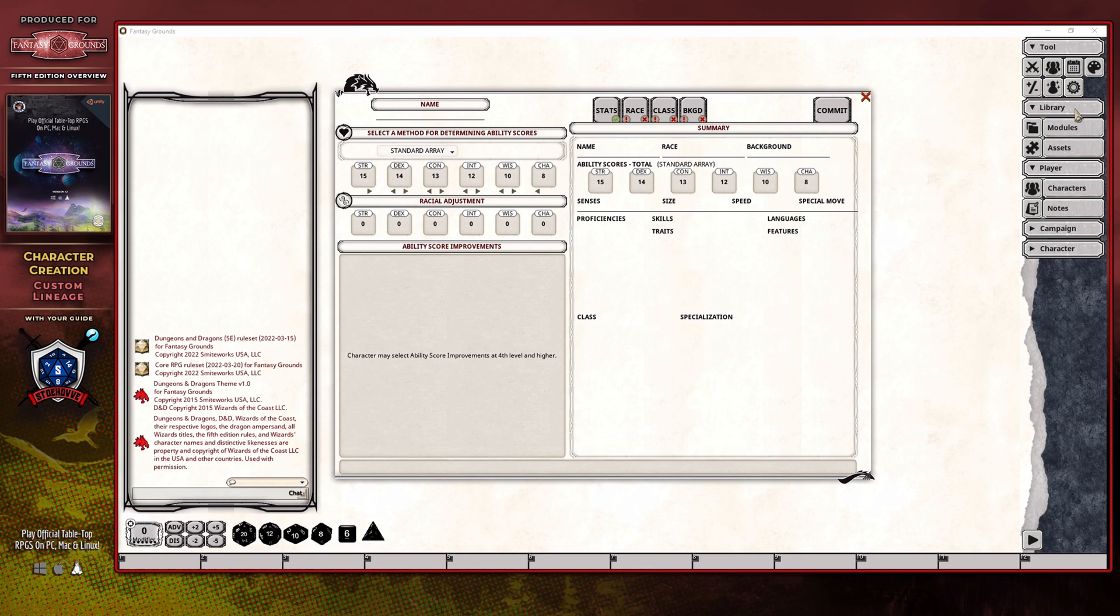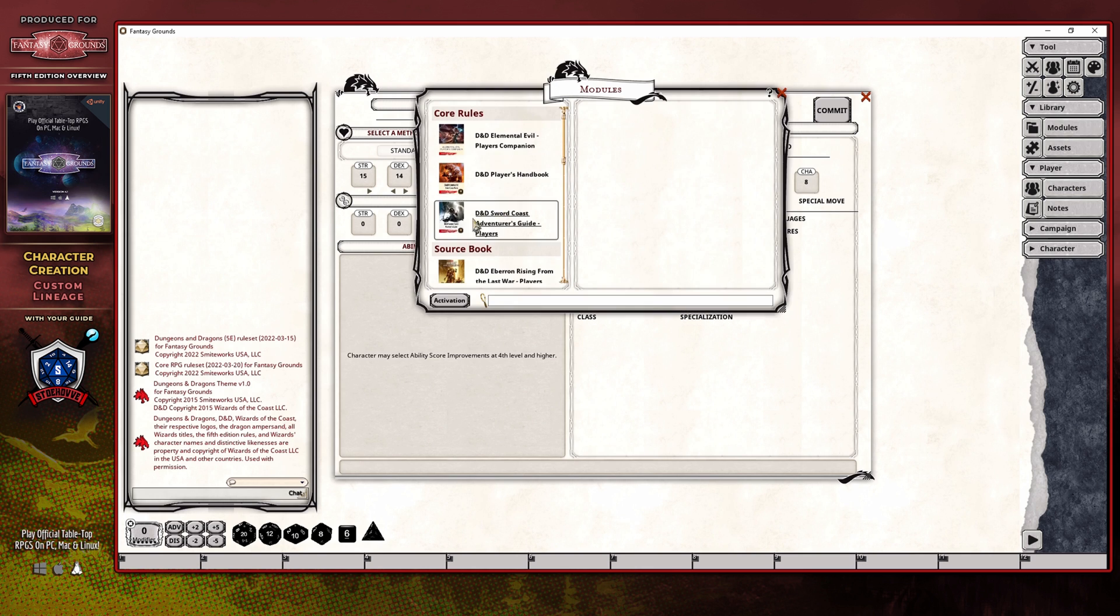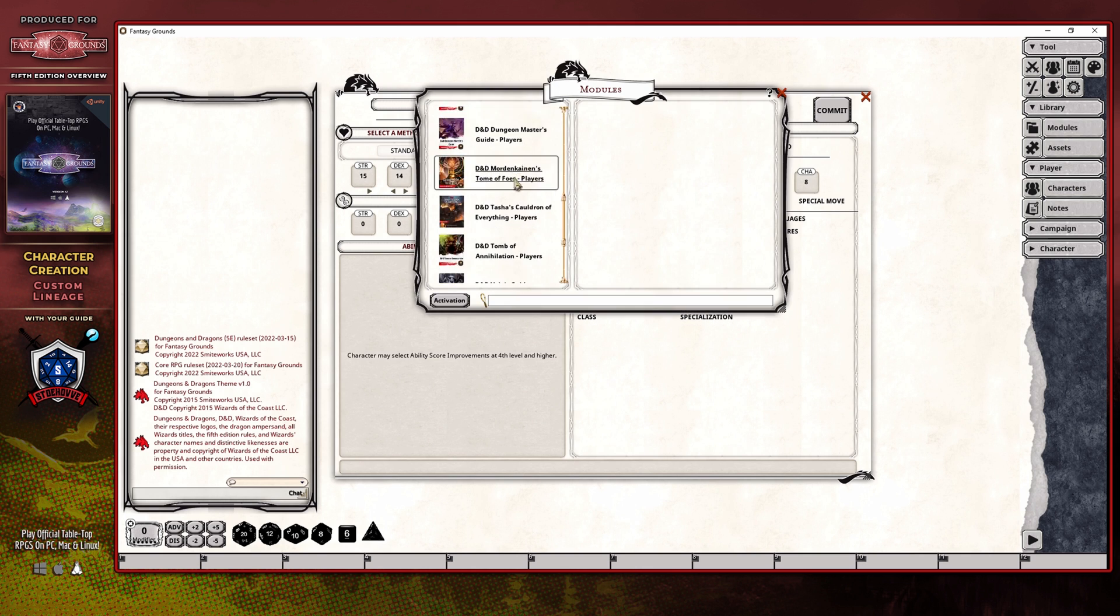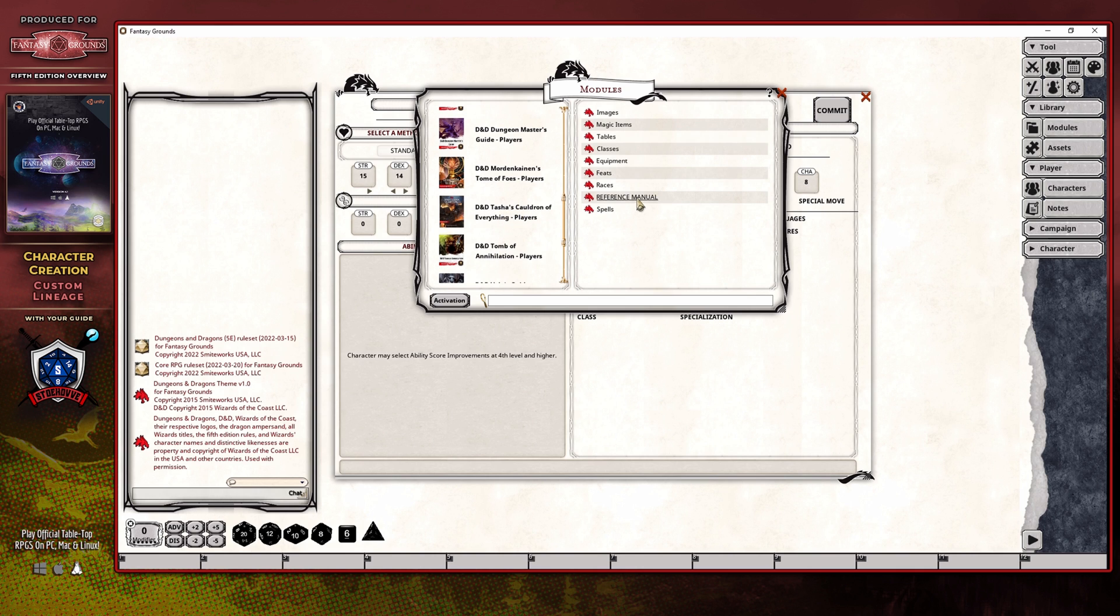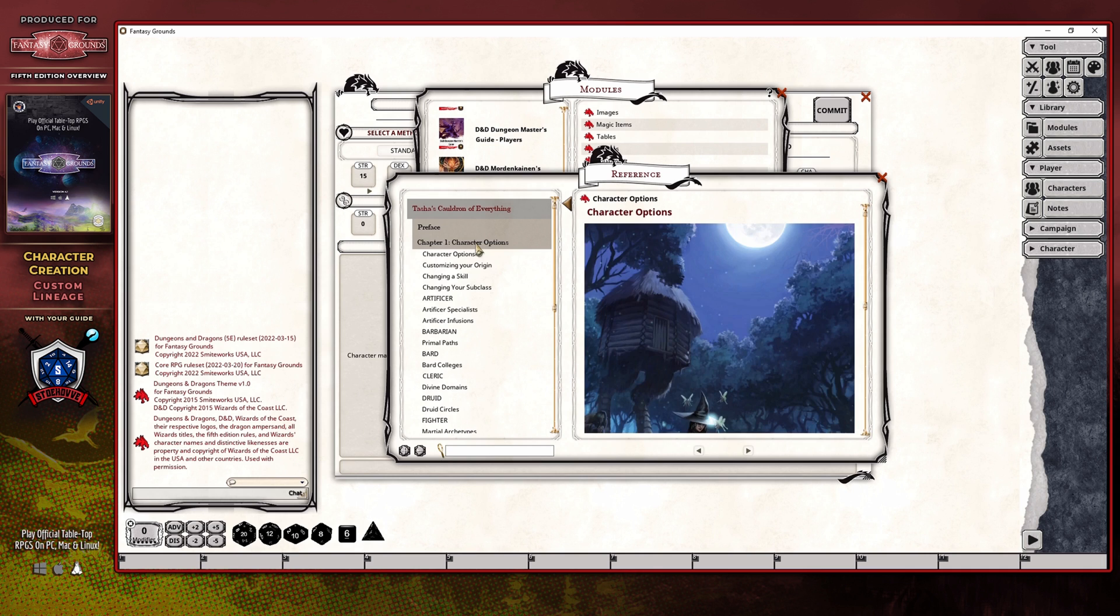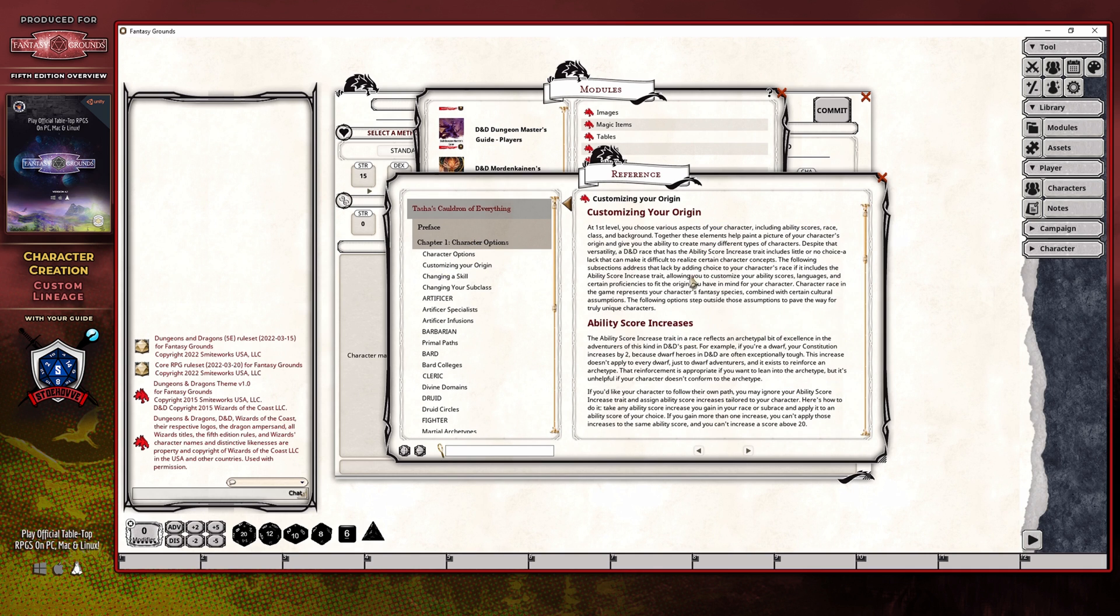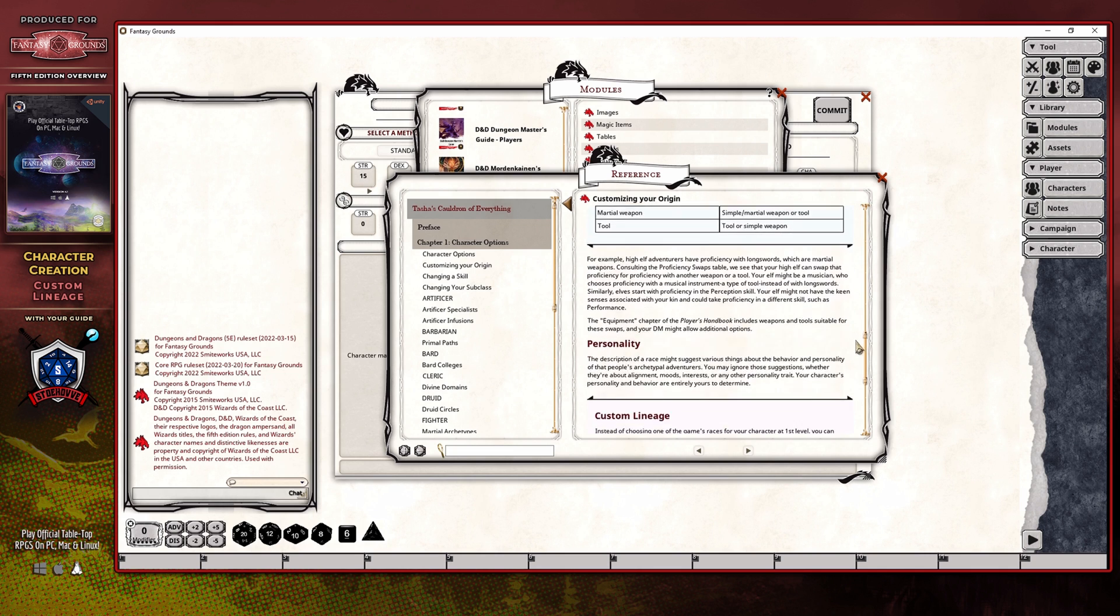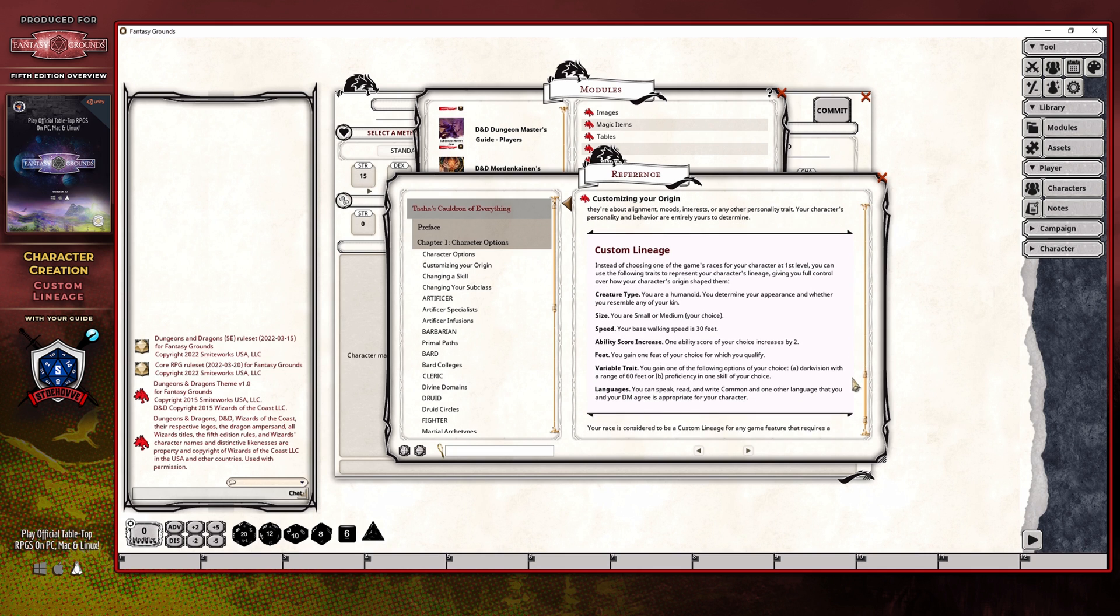To get access to that, you're going to want to go to the reference manual for Tasha's Cauldron of Everything. And then you will want to expand the table of contents here on the left and choose customizing your origin. Once you've done that, scroll down the page until you get to this purple box, and this is going to define your custom lineage.